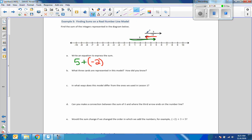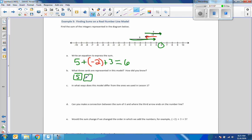Finally, we're going to the right again, 3 units, so plus a positive 3. The equation to express the sum is 5 plus negative 2 plus positive 3. Adding them up: 5 minus 2 is 3, and 3 plus 3 is 6. What 3 cards are represented in this model? A 5, a negative 2, and a positive 3. How do you know? It's the numbers assigned to the lengths of the vectors — this vector was 5 units to the right, this one is left 2, and this is a length of 3 going to the right.